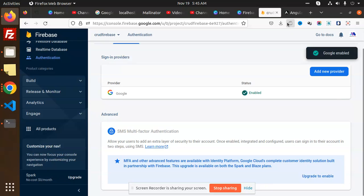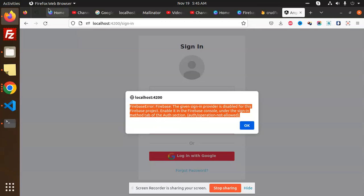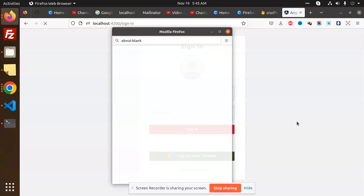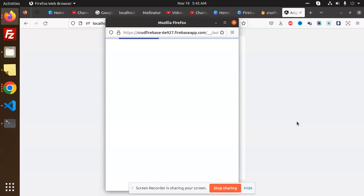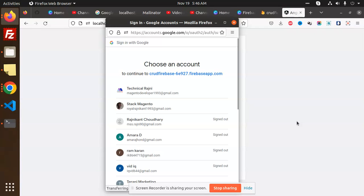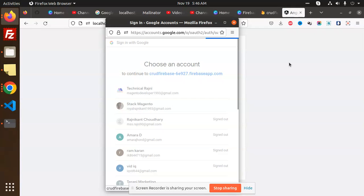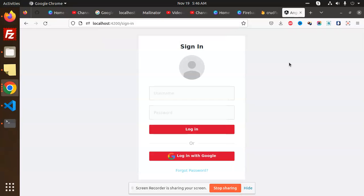It is done, right? Let's login with Google. Login with Google. Now you can see that I can log in with any one of the accounts and I'm able to log in.